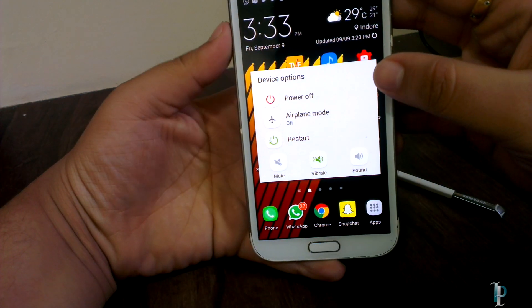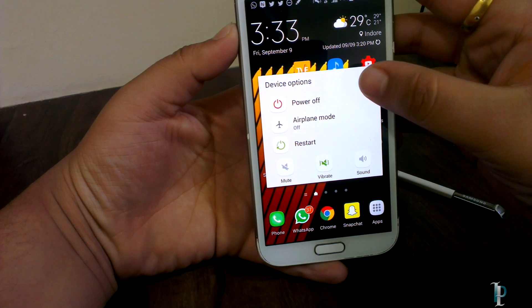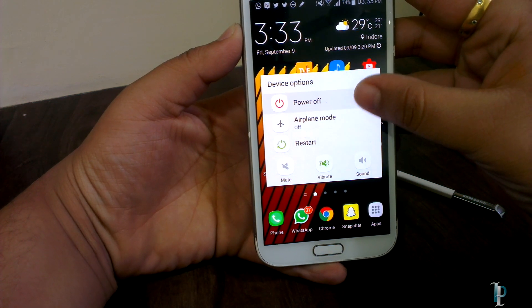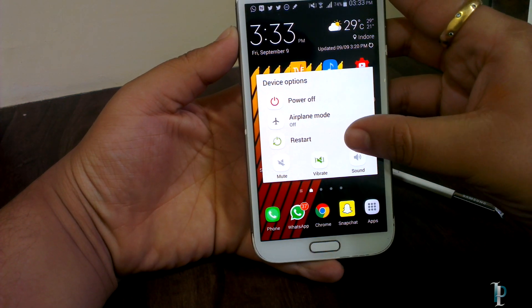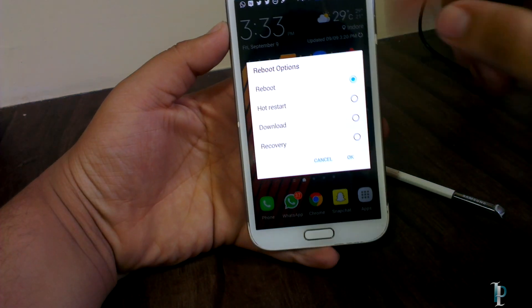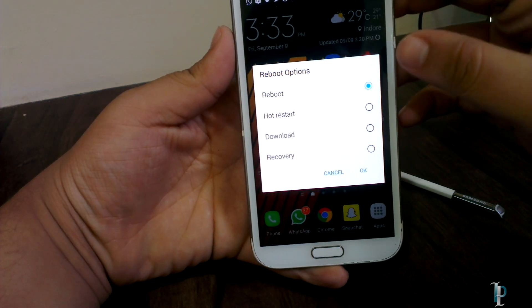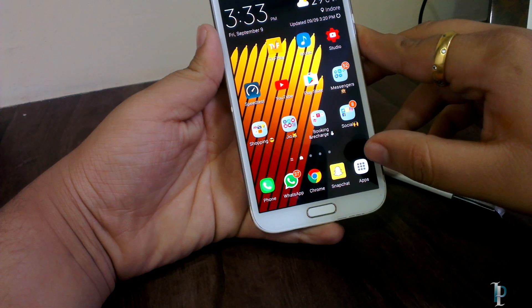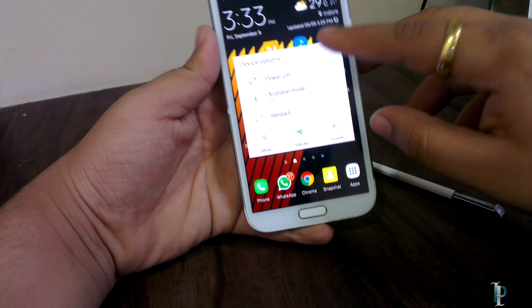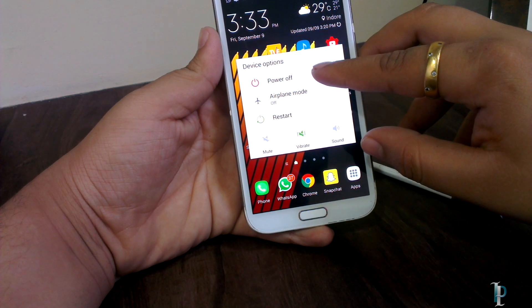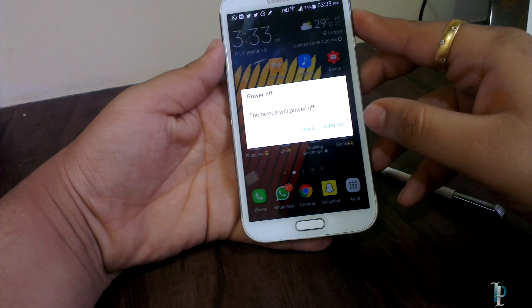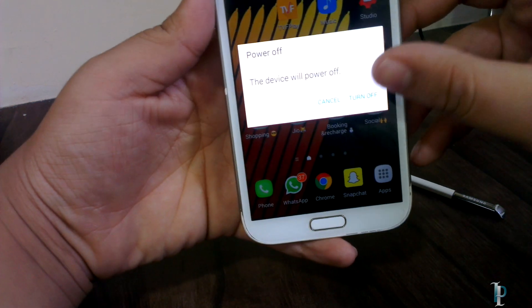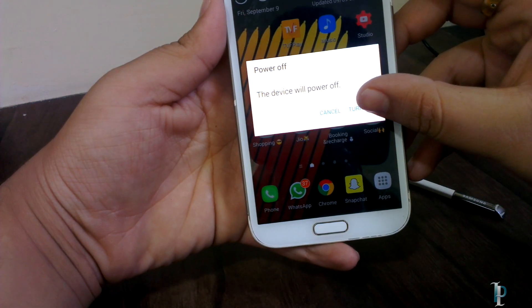Here are our device options — we get power off, airplane mode, and restart. We also get advanced reboot options, which is a nice touch. Let's turn the phone off.